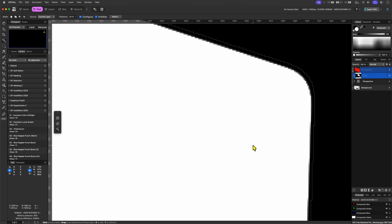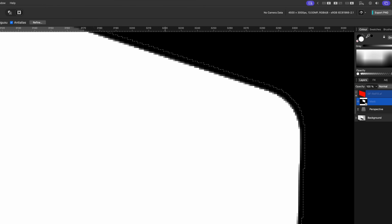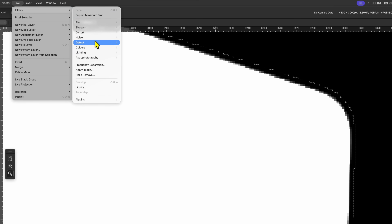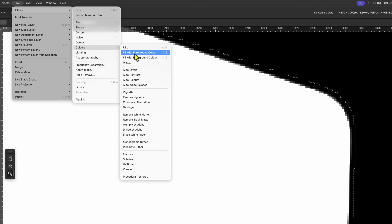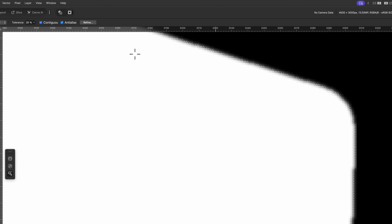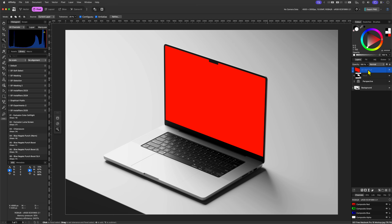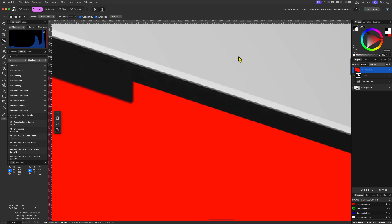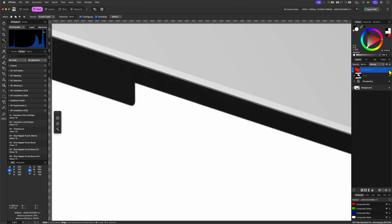The changes we just made were only applied to the selection. To apply the selection to the mask we first need to make sure we have the white color selected and then use Fill with Foreground Color from the Pixel Filters Colors menu. Notice how this expanded and feathered our mask. When we zoom in to the end result we get a very nice smooth mask that blends very naturally. These are the two main methods for growing your pixel masks.